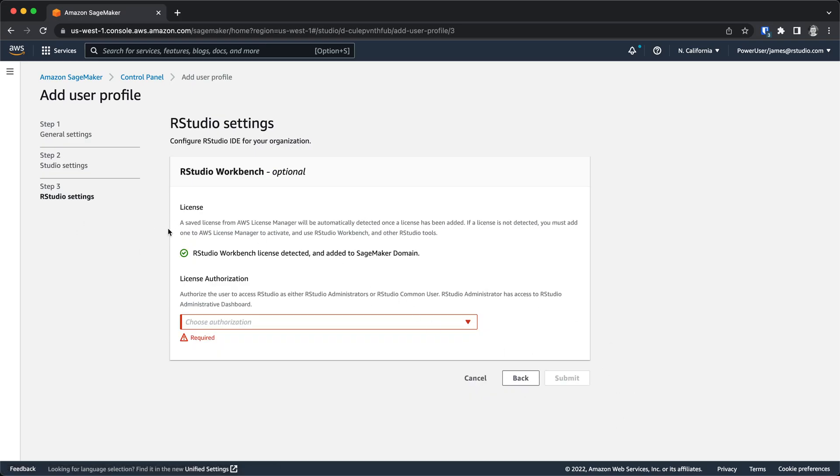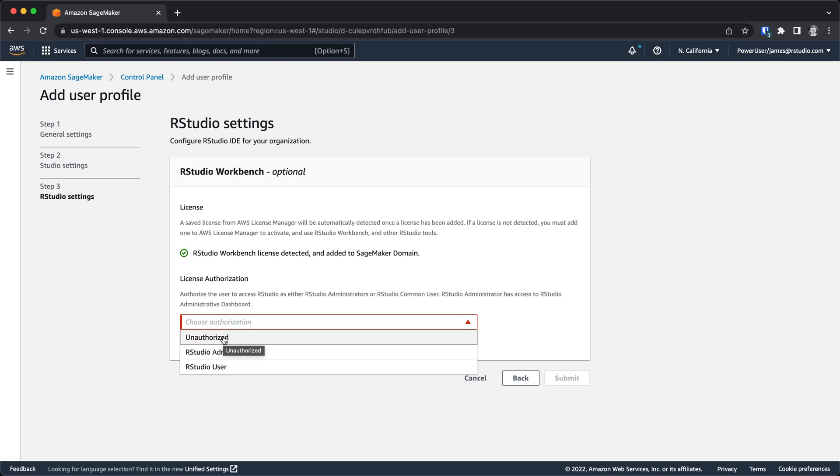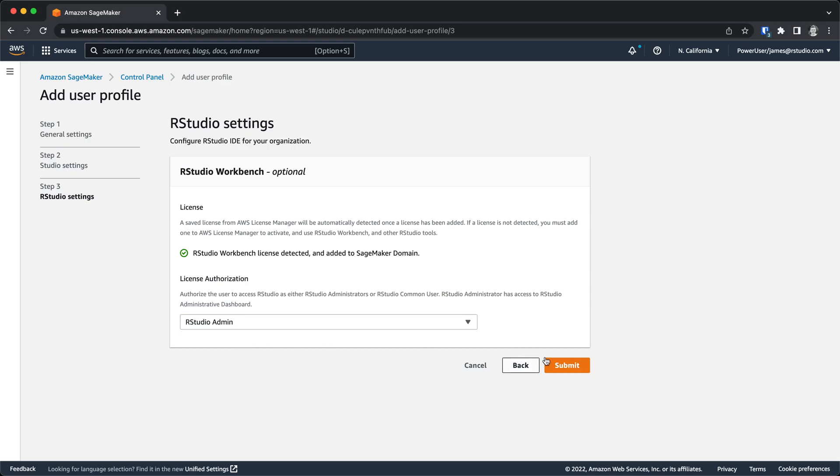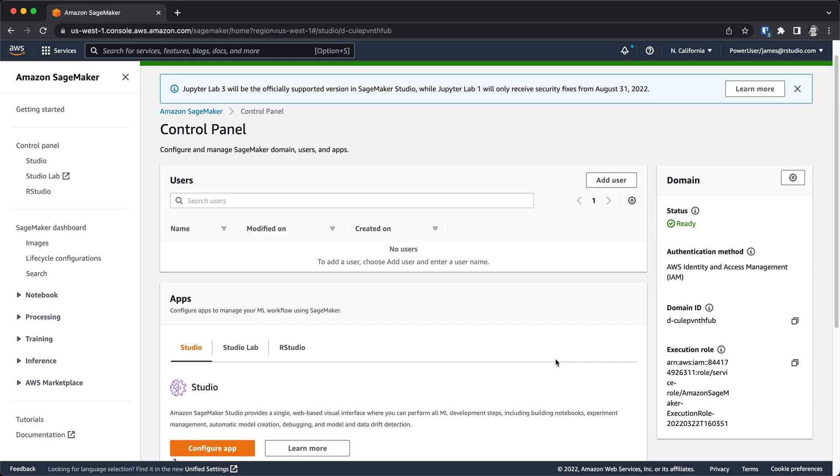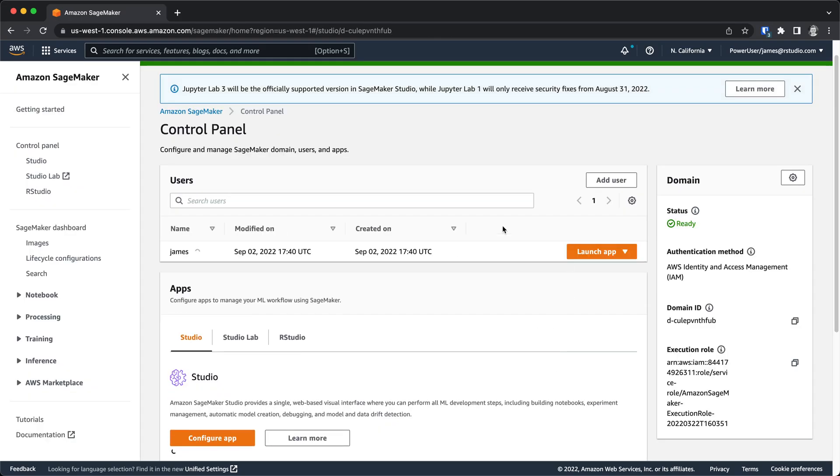And then finally, here's where I can choose how I set this user up for RStudio, specifically whether they're an unauthorized user, which prevents them from accessing RStudio, an RStudio user, which gives them standard access, or an RStudio admin, which would provide access to the admin dashboard within RStudio.